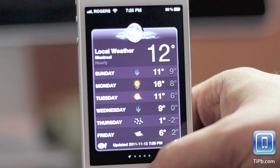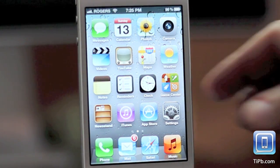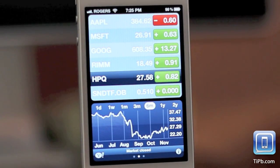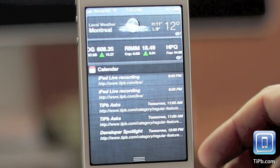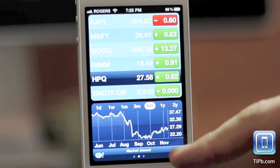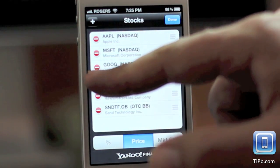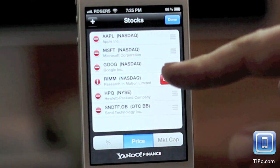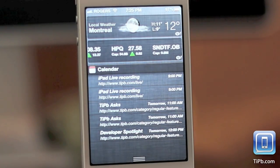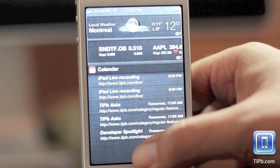It is fairly similar for stocks. You just go to the built-in stocks application on your iPhone or iPod touch. If there is a stock listed there, you will see it in notification center. If you want to remove a stock, you have to remove it from here. So for example, if you want to wait till RIM bounces back before you look at it again, you just remove it from stocks and it is removed from notifications.